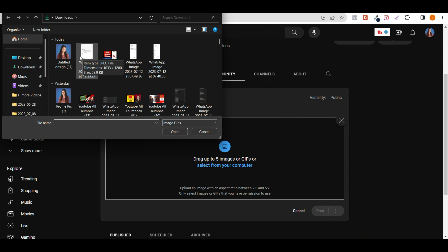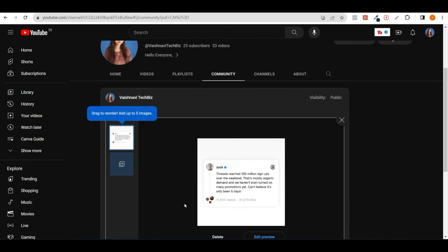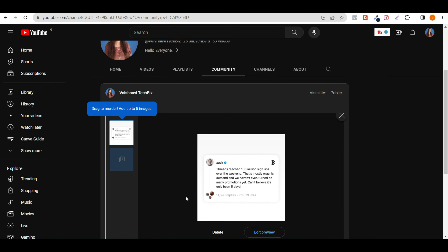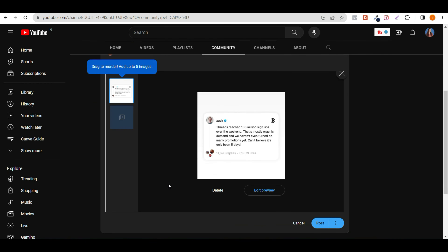You can see the image uploaded here. If you want to add another image, you can click here. If you want to delete it, you can delete it. If you want to edit the image, you can click on the edit preview option.